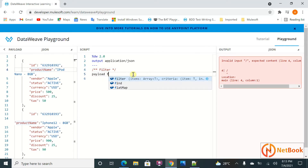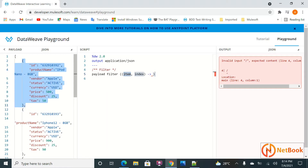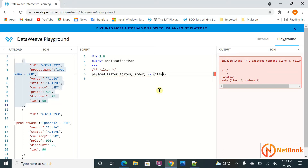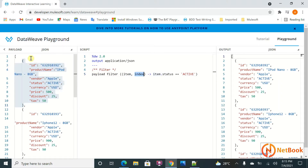The filter function takes two parameters: the object (item) and the index. The condition I need to put is item.status == 'active', so only active status items will be filtered. When using this filter, the first item is taken, the index is zero, and it checks the condition — if status is active, it keeps it in the output.